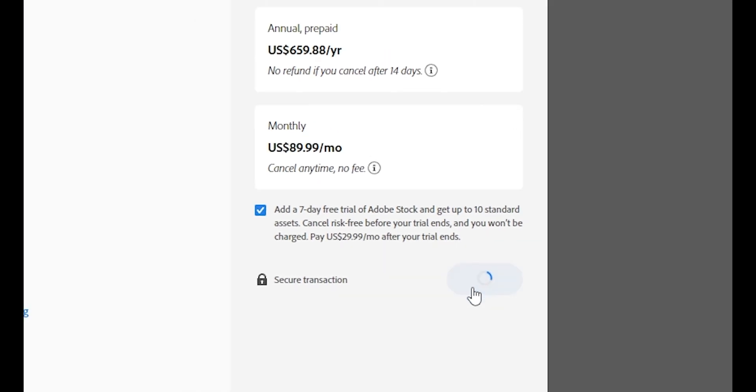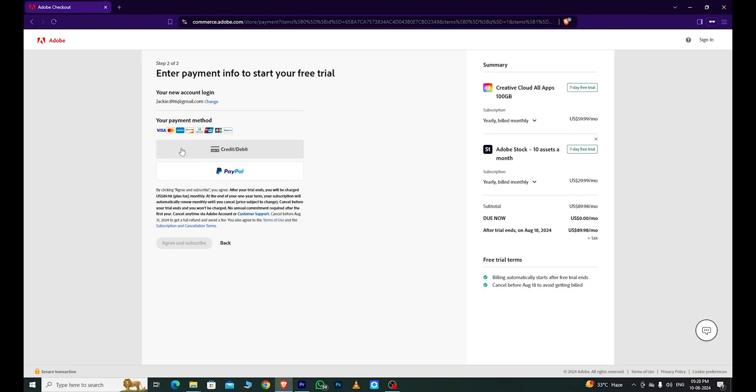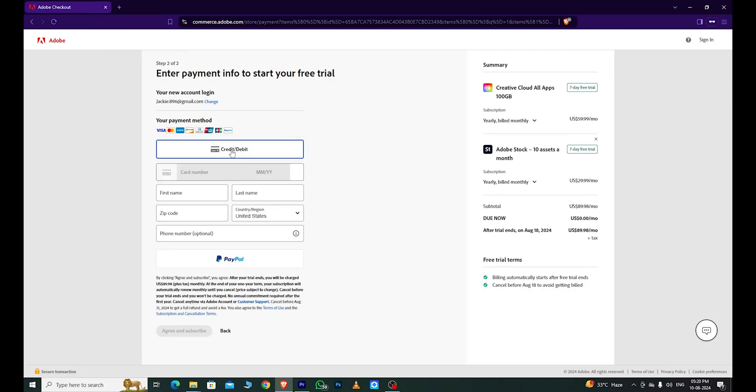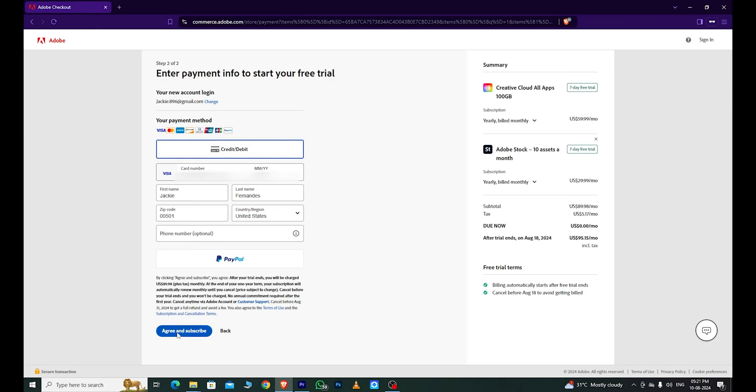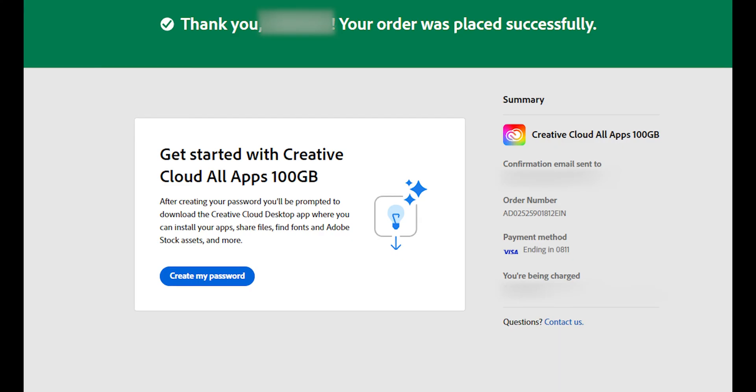Then, click Continue. Enter your email address and click Continue. Fill out the required information, including your card details, but don't worry. Adobe won't charge you until the free trial ends.